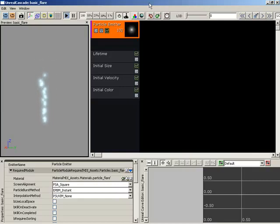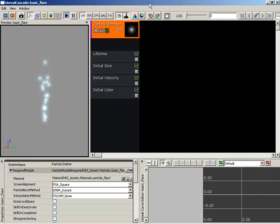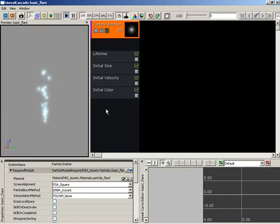How do I emit particles from the shape of a cylinder? This is very easily done through the application of a cylinder module. Let's go ahead and apply one to our very simple particle system here.